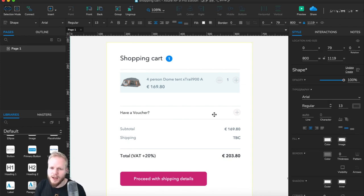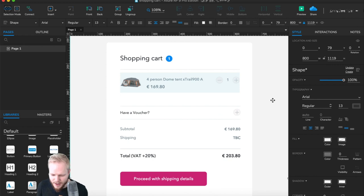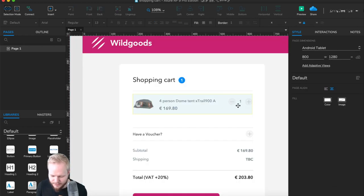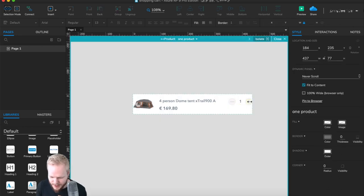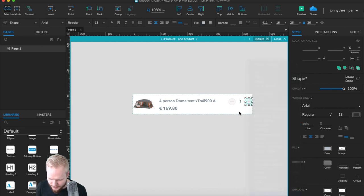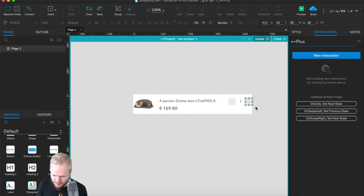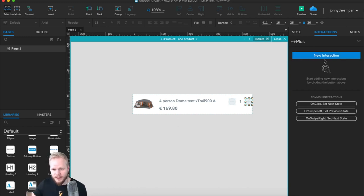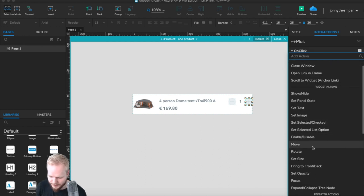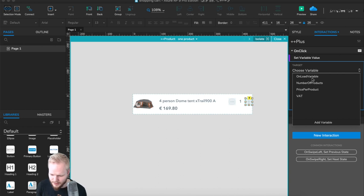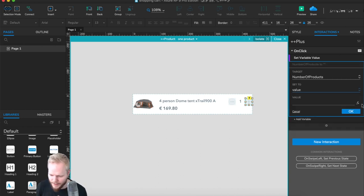Now that we have all those variables, keep in mind what you have — you can always go back to the variable panel to check. I'm going to start tweaking everything. The trigger is the most important bit. I'm converting the plus and minus buttons into dynamic panels. For the plus button, I'll add a new interaction: on click, set variable value for 'number of products'.